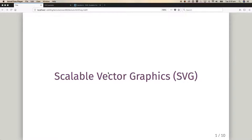Hello and welcome to another computing video. In this video I'm going to briefly introduce Scalable Vector Graphics, SVG. I'm not going to go into an enormous amount of detail but I'm going to introduce the basics of it and show you some examples.